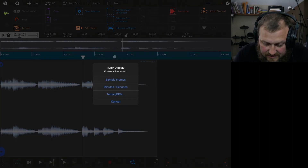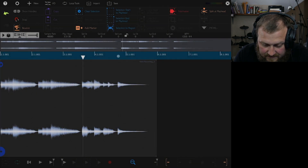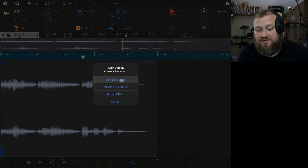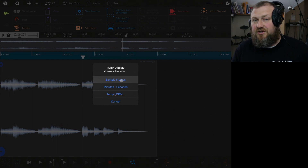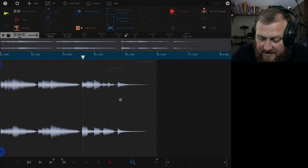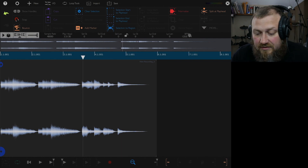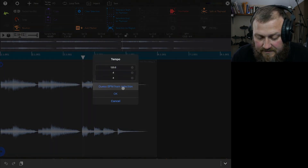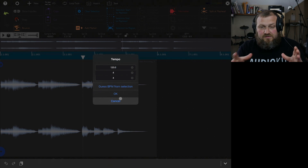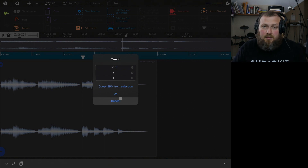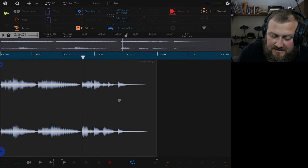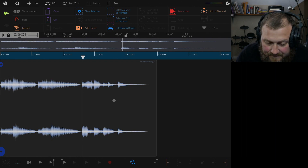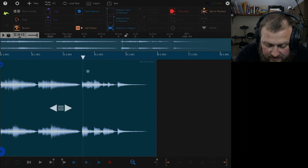If you click and hold the ruler icon, you can change it to samples if you're working in samples, minutes and seconds, or a certain tempo. You can also detect the tempo — if you have a certain groove you played a couple bars of and you didn't know what the tempo was, you can have it detect and figure out the tempo based on what you have selected, which is really cool.